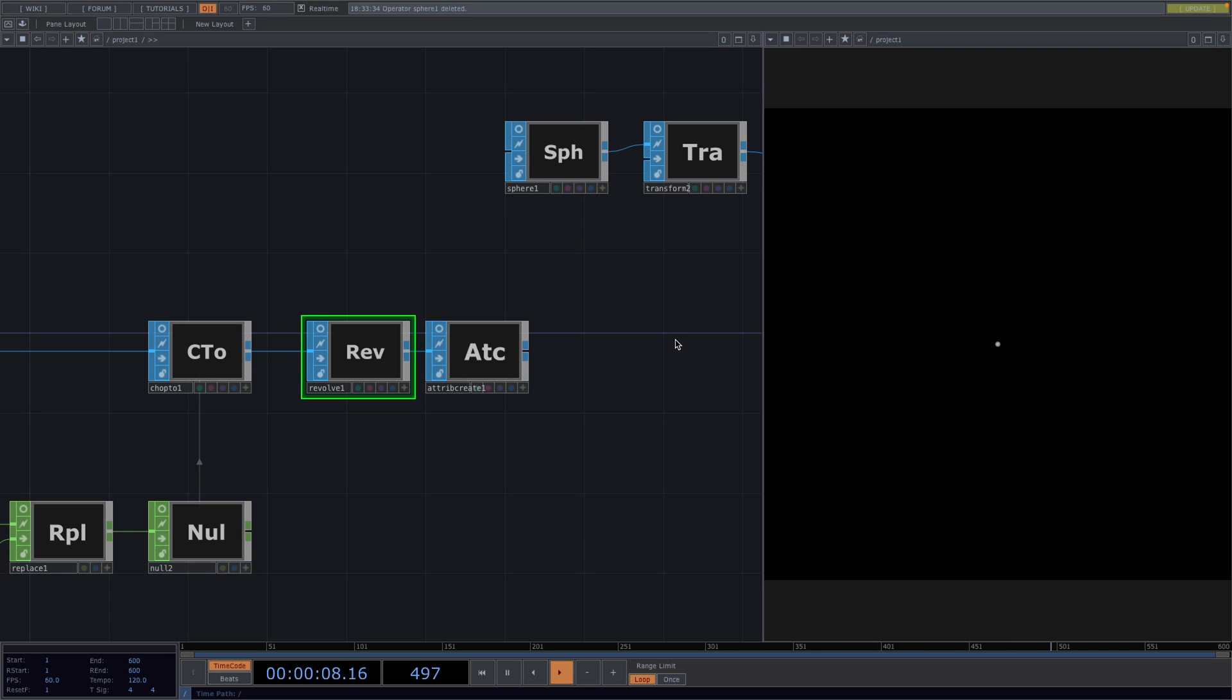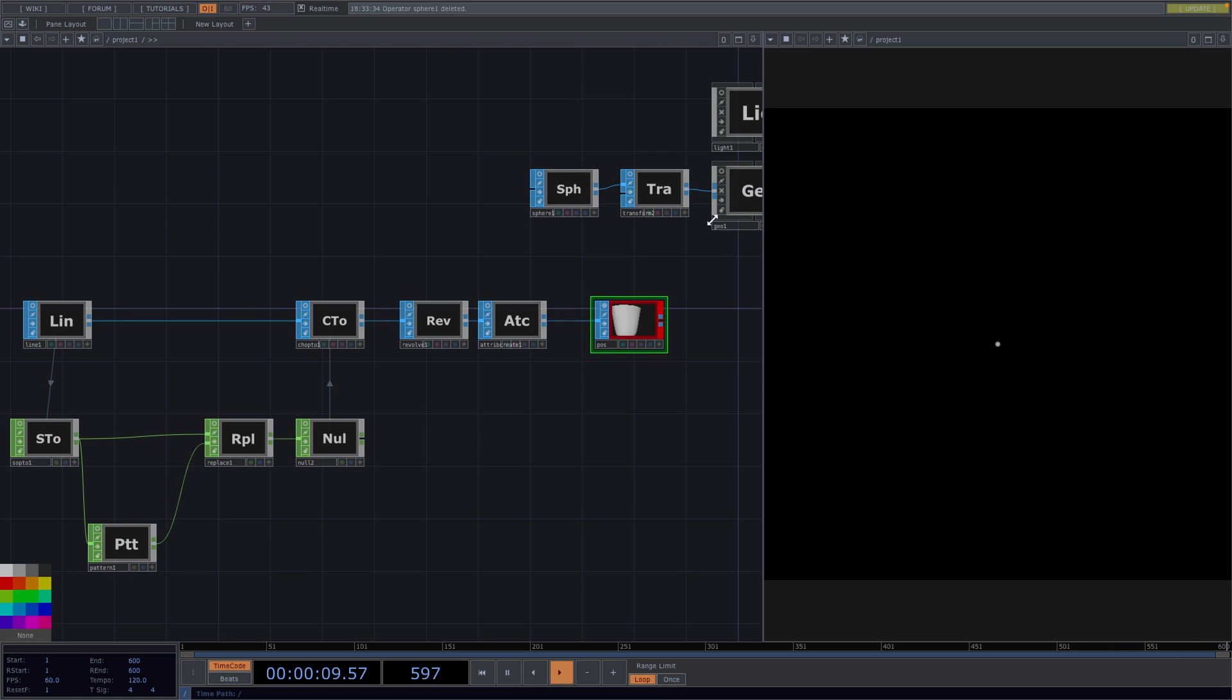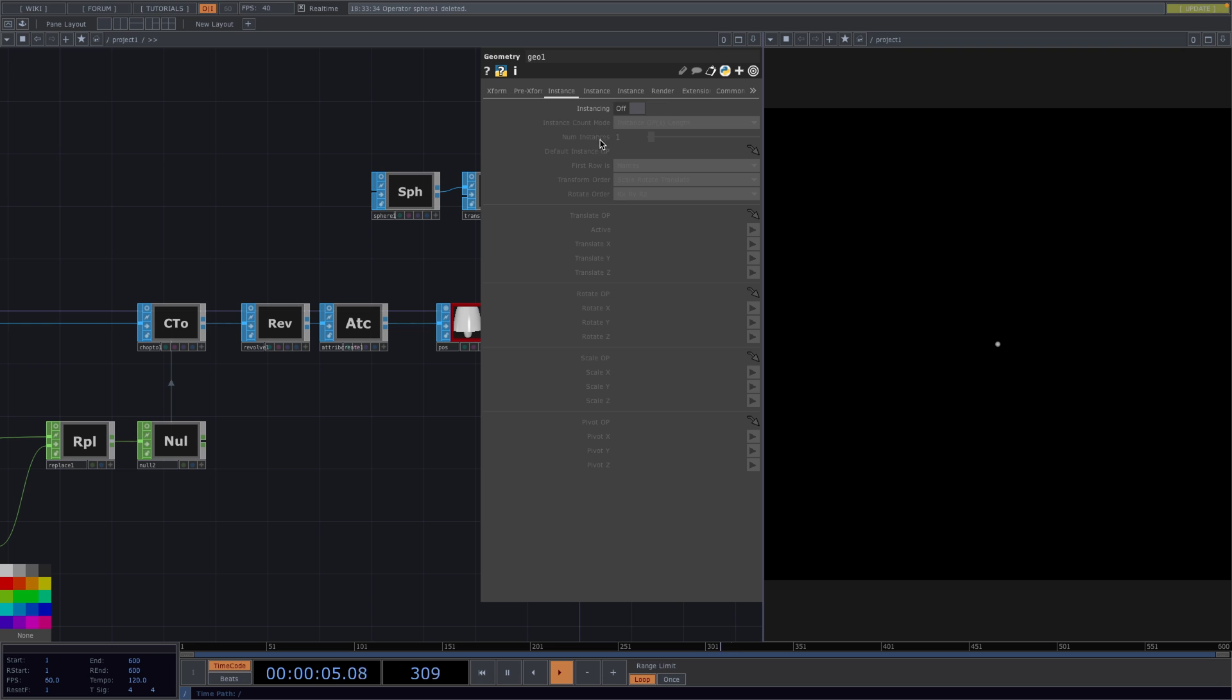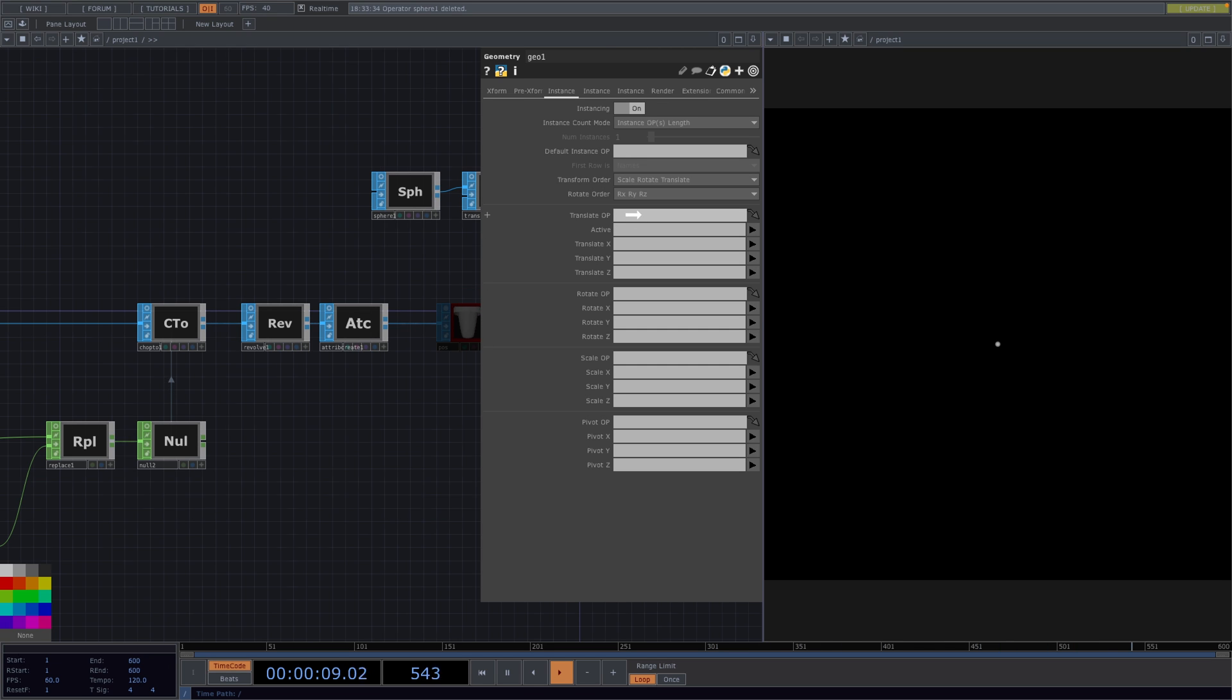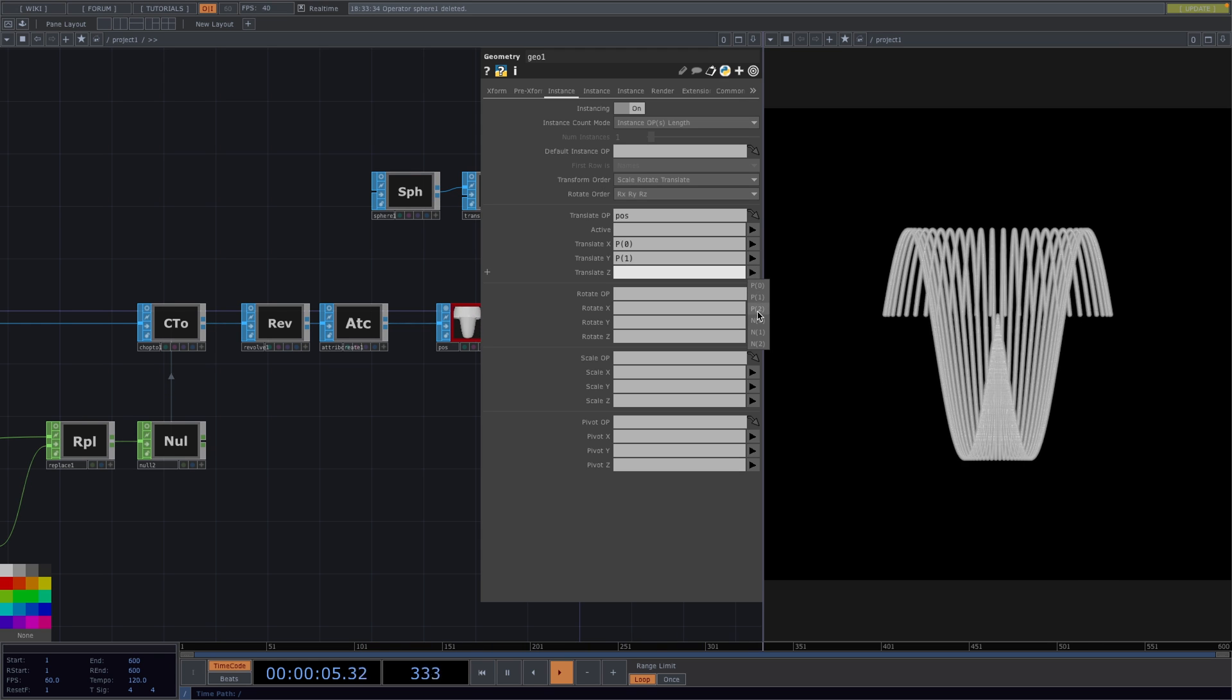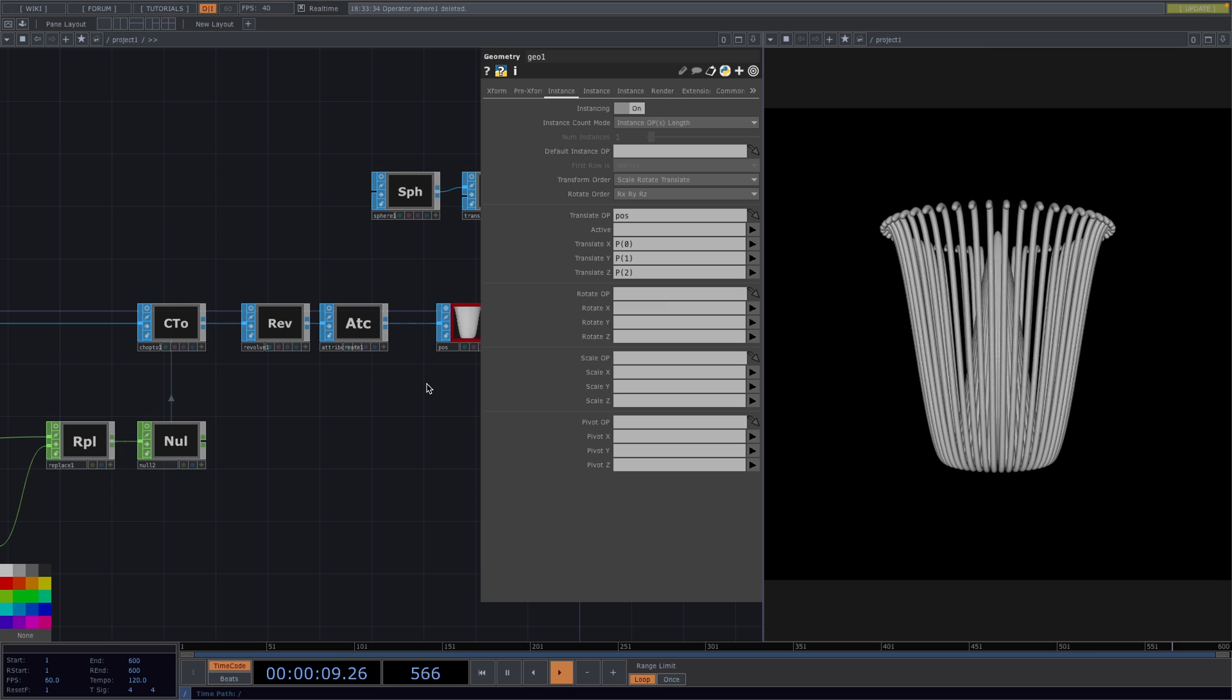Now, press Alt+N and drag to create a Null after the Attribute Create and rename it to POS for position. I'm going to color this node red. Open the Parameter window of the Geo, go to the First Instance tab, turn the instancing on and drag and drop the position node to the Translate OP. Set Translate X to P0, Translate Y to P1 and Translate Z to P2. There we have a cool waterfall effect.